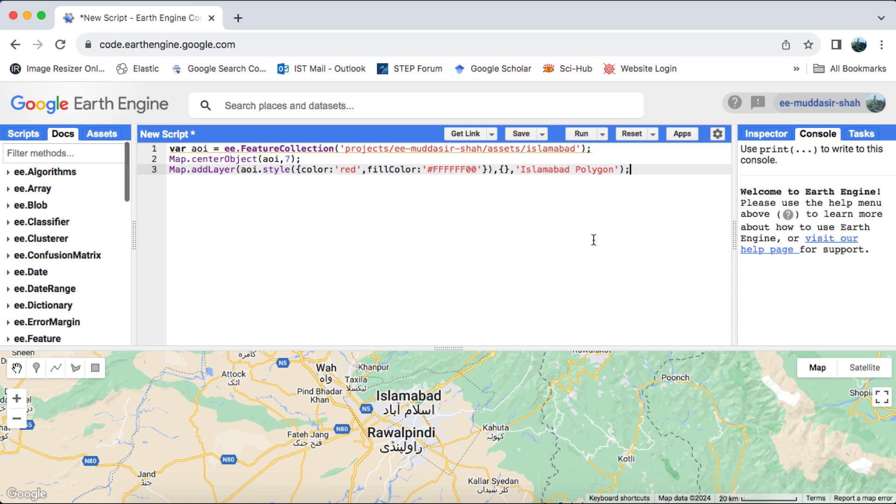However, it's important to note that this technique is not limited to Sentinel-2. It can be applied with any image collection available in Google Earth Engine. We'll achieve this by calculating the Normalized Difference Water Index, NDWI.